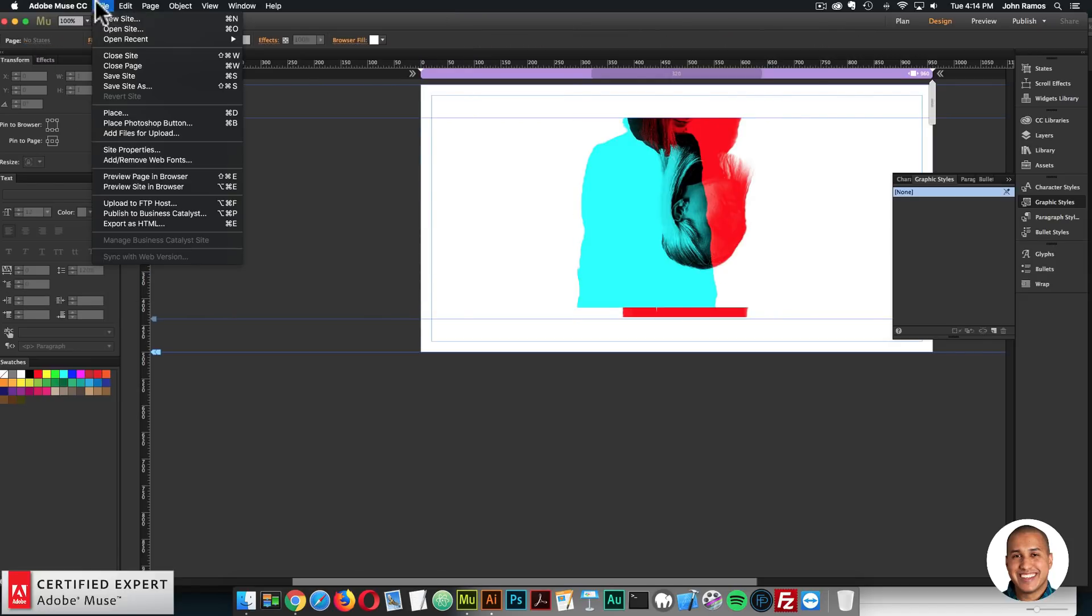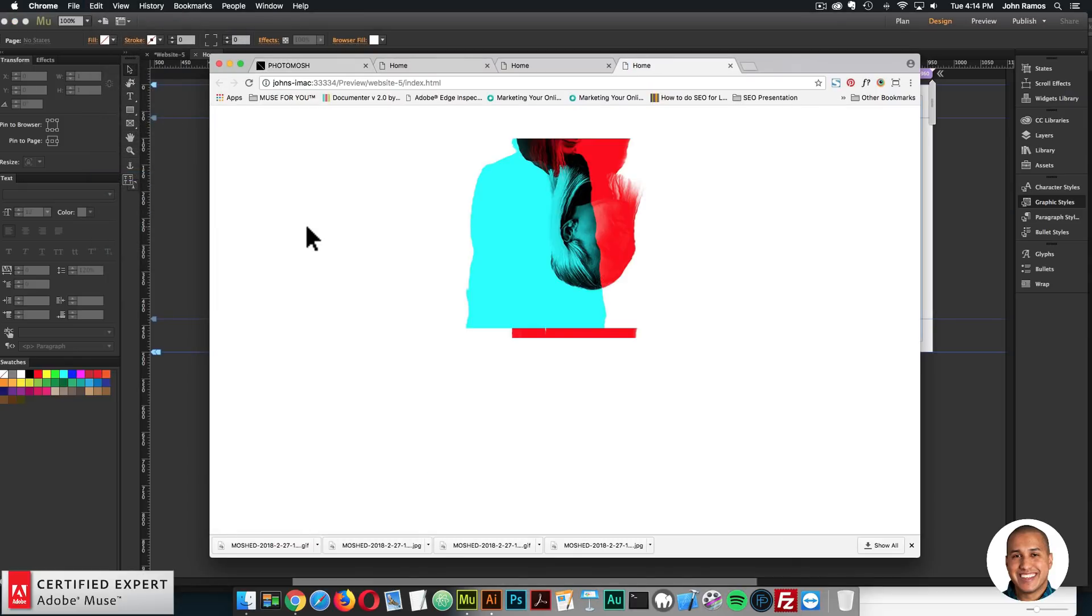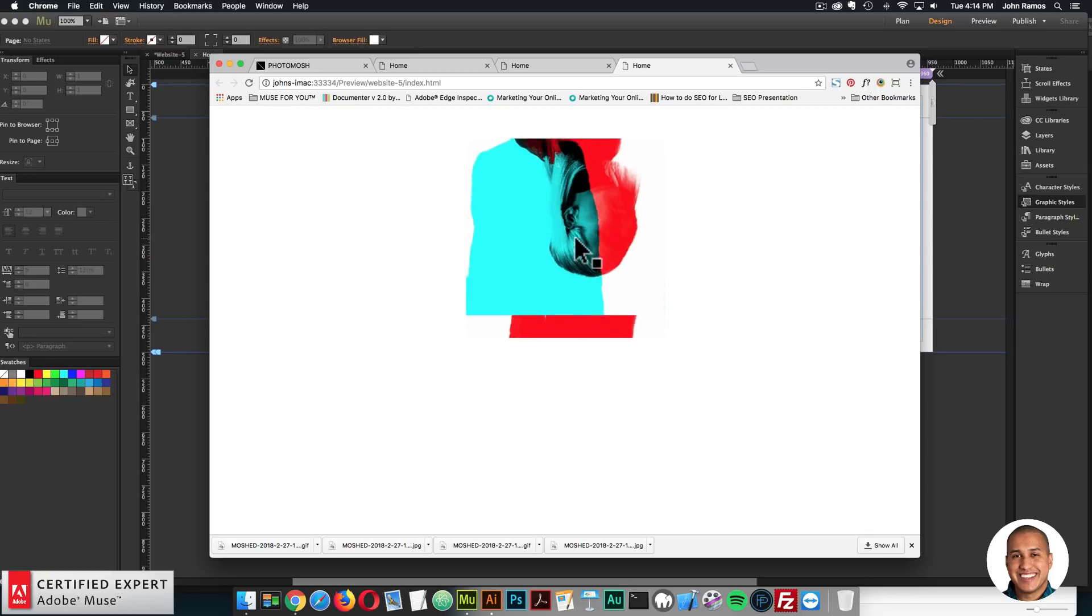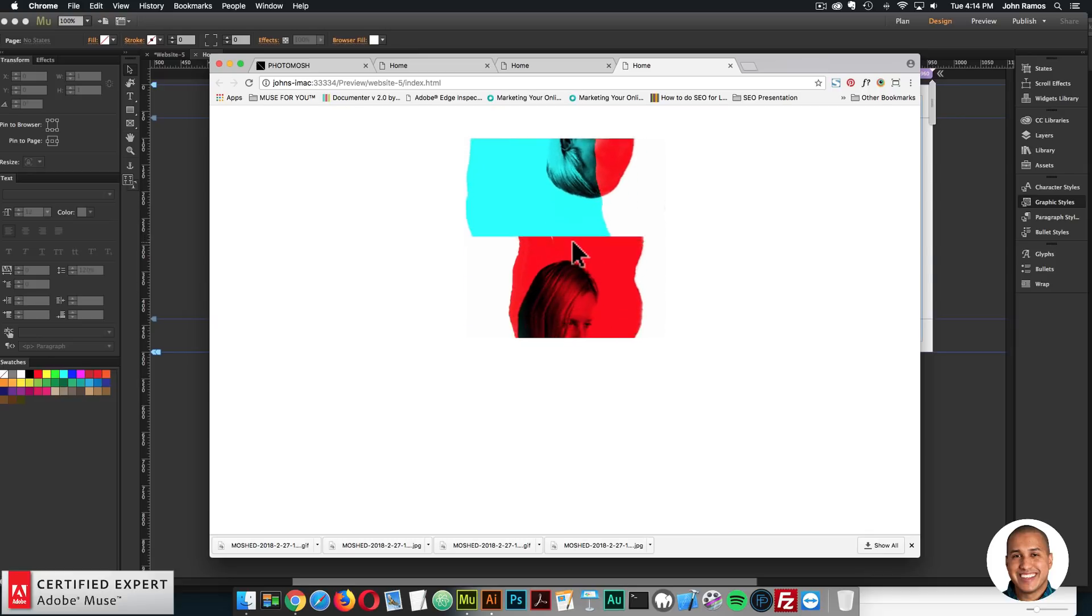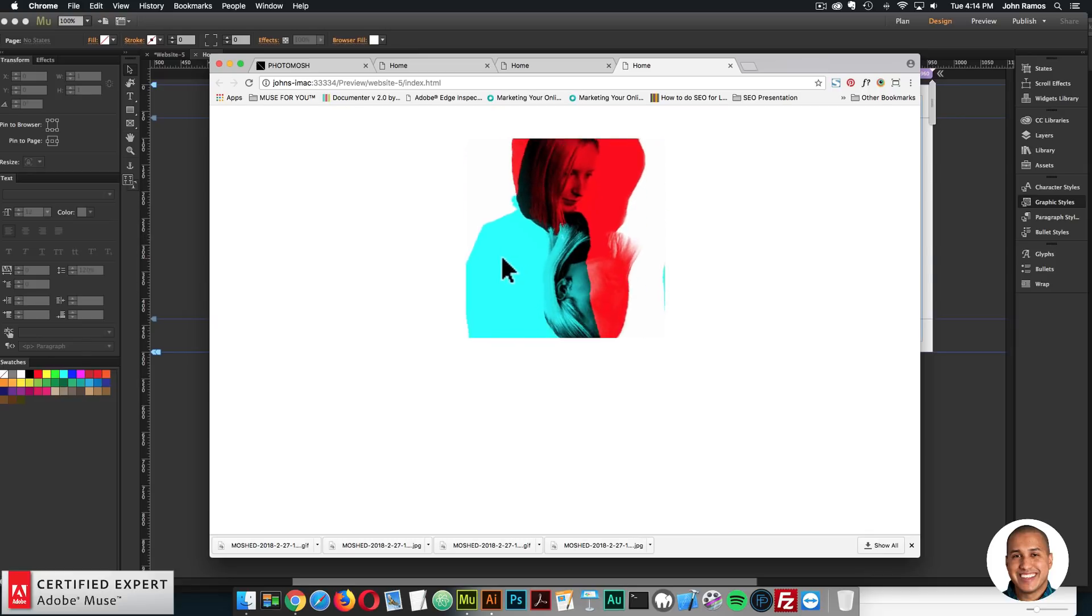Yeah, file, preview page and browser. So there we have the JPEG. And when I roll over, we have the bad TV effect. All right.